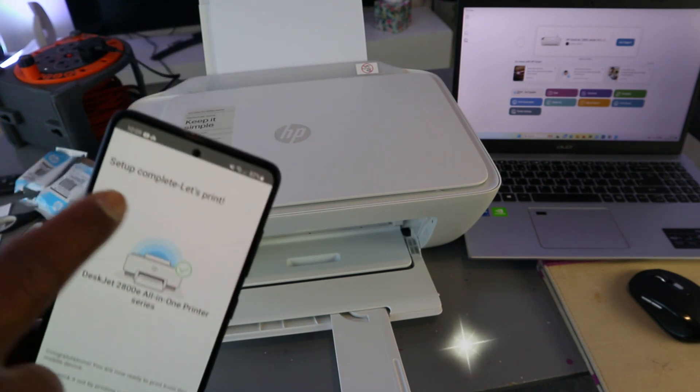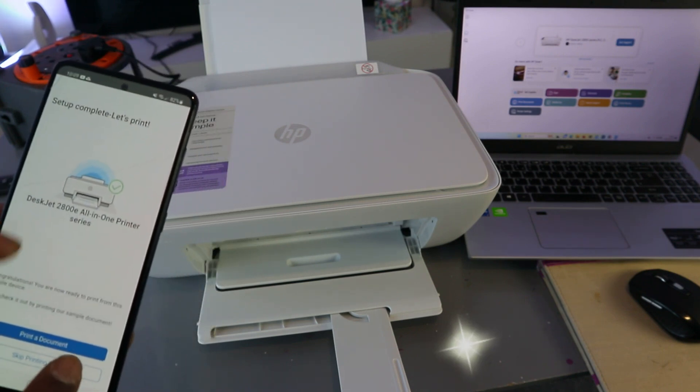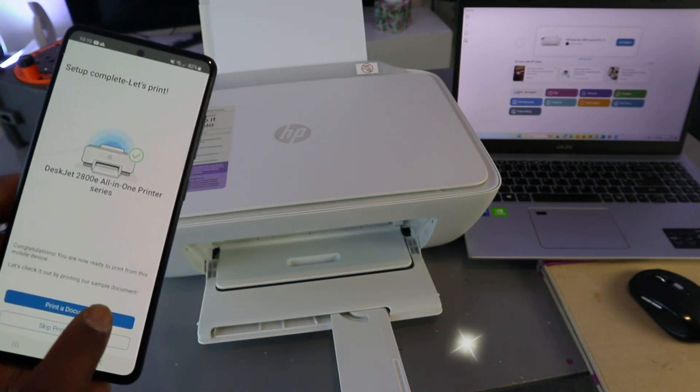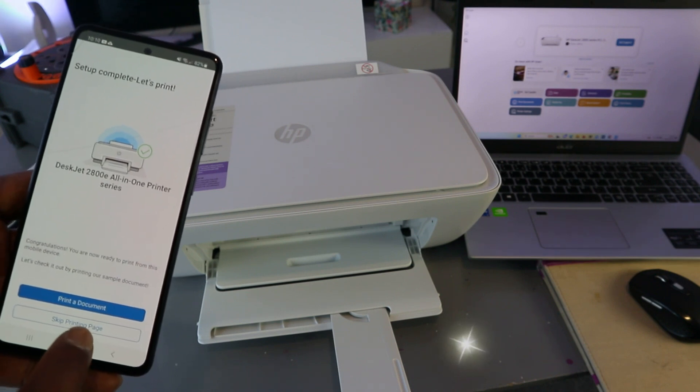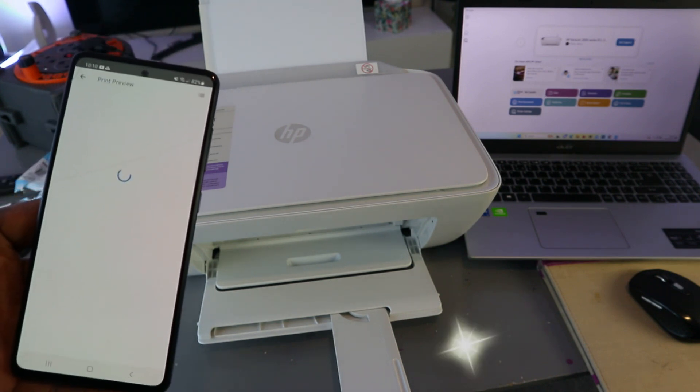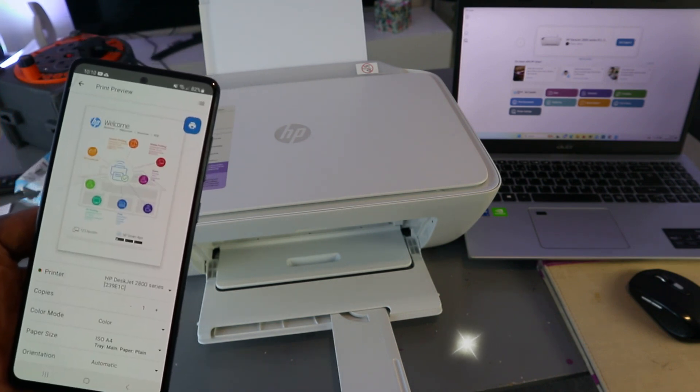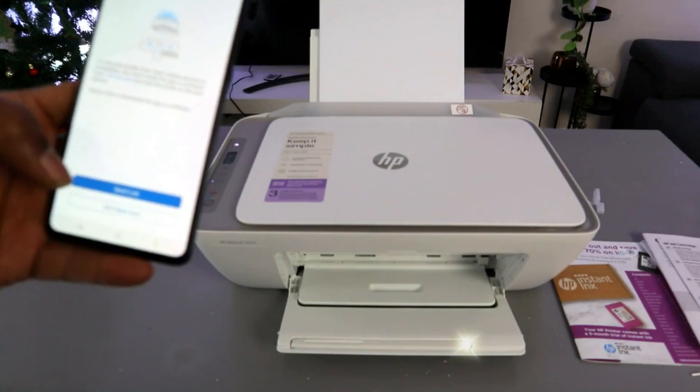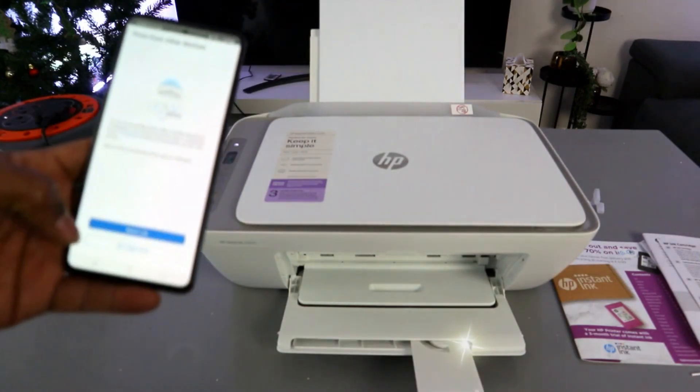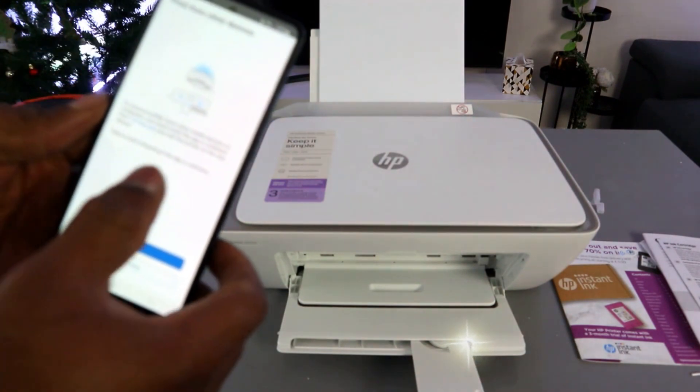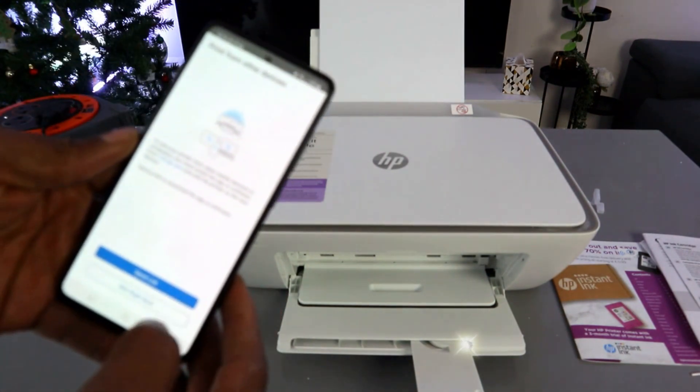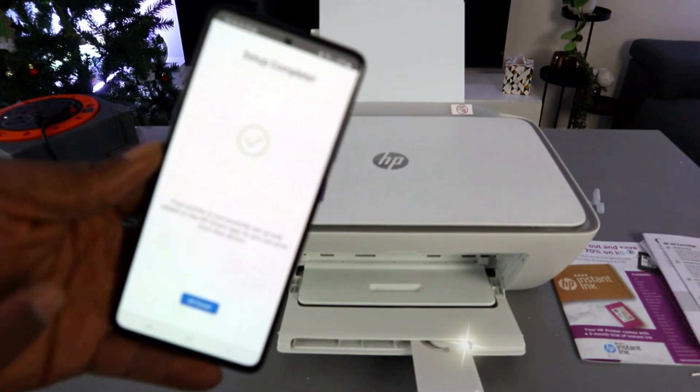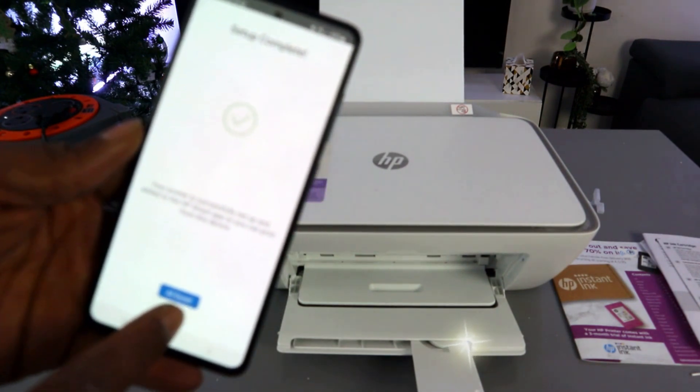Setup complete - let's print. Select print a document or you can skip printing page. I'll print a document. Select print. Here we go, now it's printing the document. Setup complete, all done.